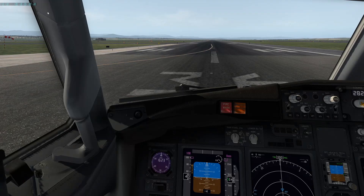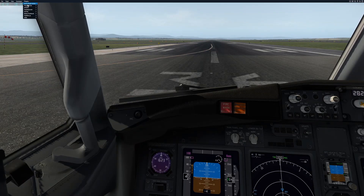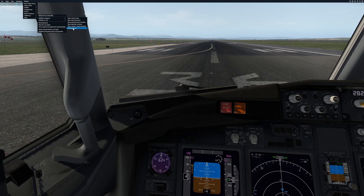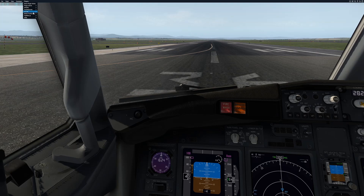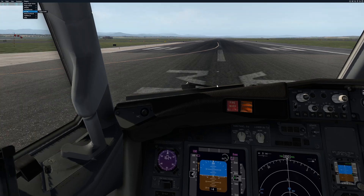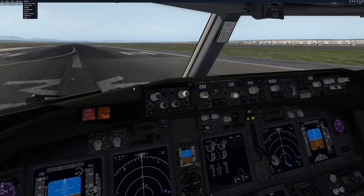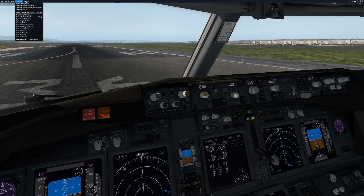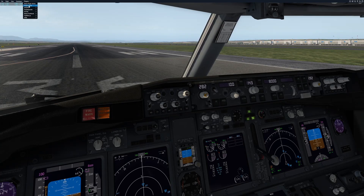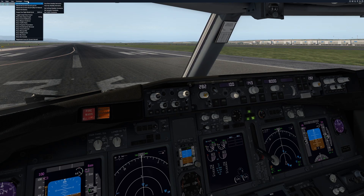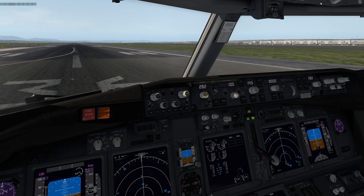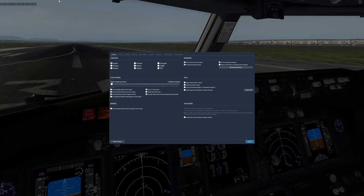First things first: we're in a completely default X-Plane. The only plugins we have are Fly with Lua, X-Realistic Pro, and the Zibo mod which we'll be testing today. The SkyTech panels are not currently working.